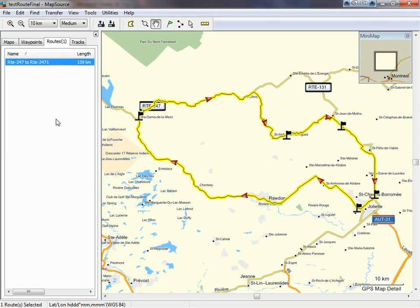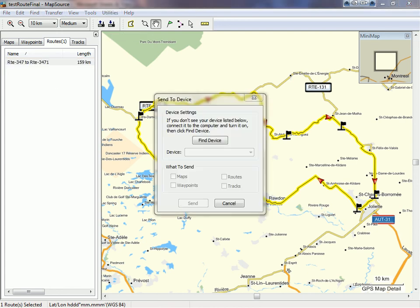Now you can send it to your Garmin GPS by clicking on this icon. At the moment my Garmin GPS is not connected, but if it was I would have seen the route with a check mark and then I would have been able to click send to send it to my Garmin GPS.